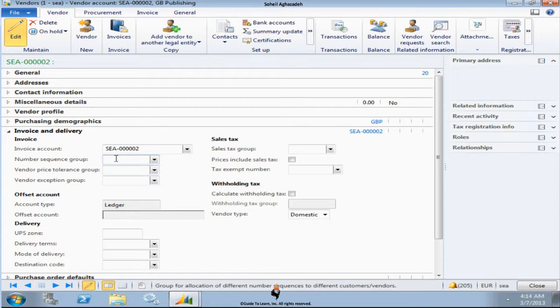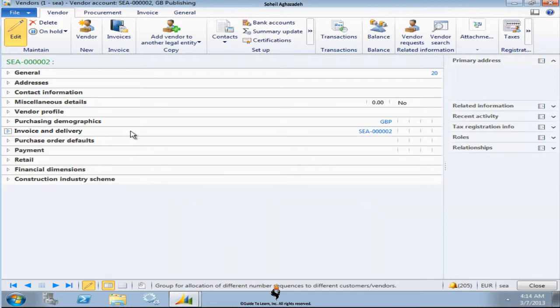For instance you could have a number sequence that identifies all the domestic vendors differently from all the foreign vendors. So that would be a capability here. Lots of other fields.